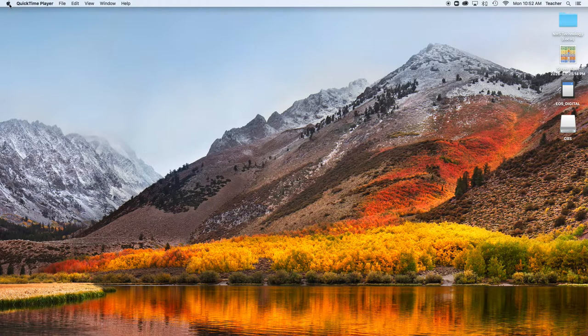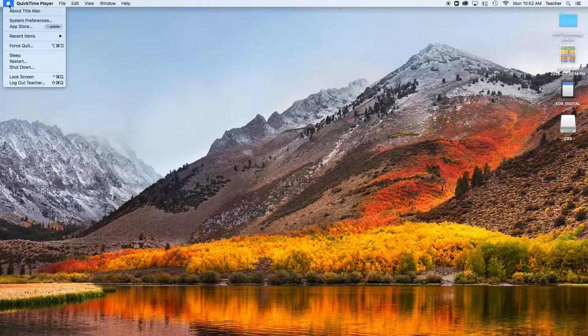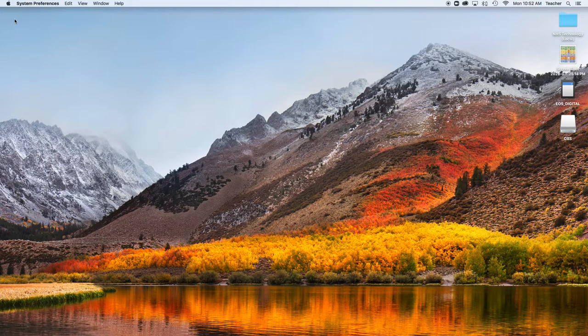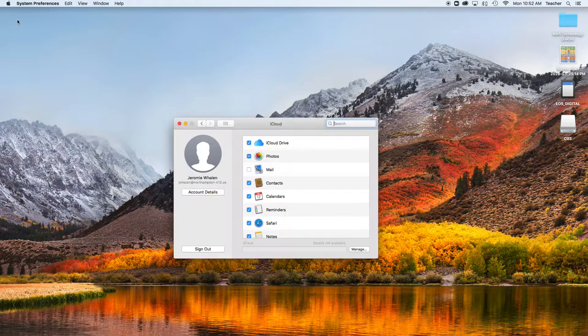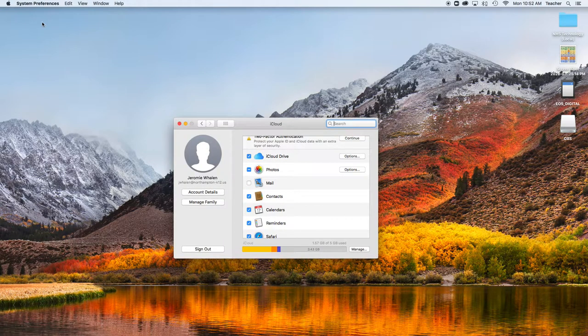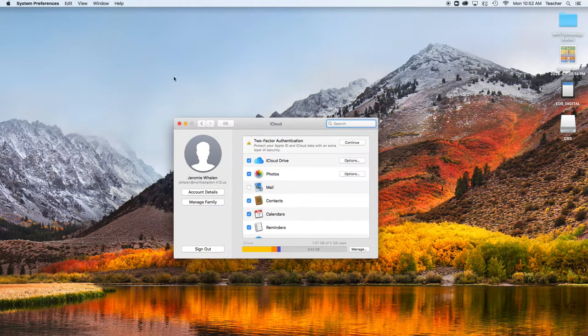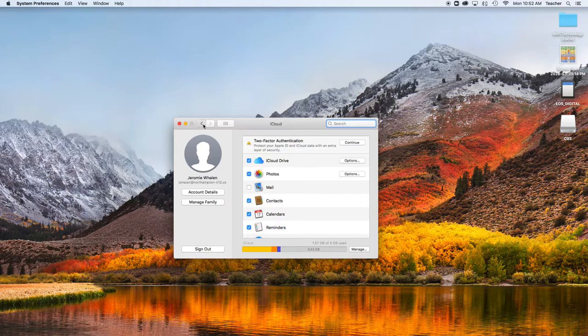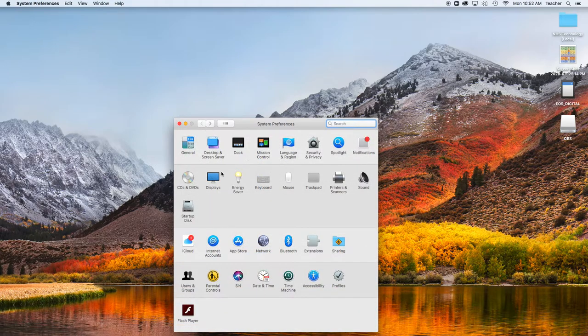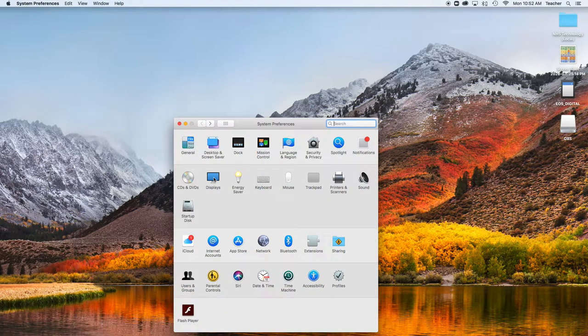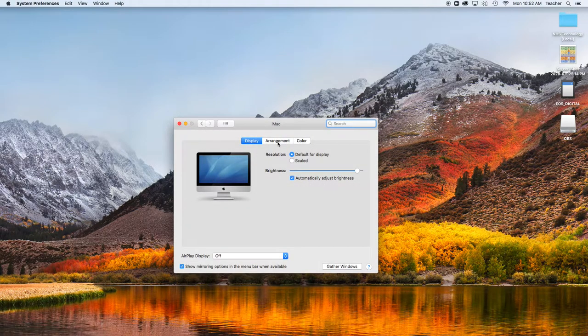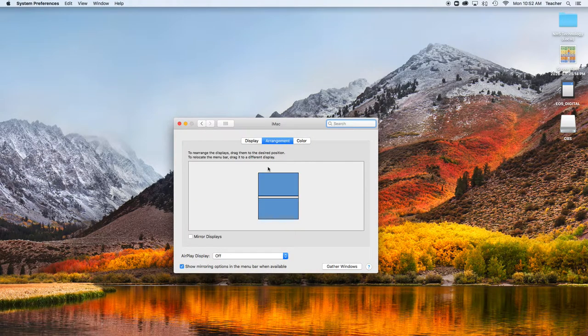If you go to Apple, System Preferences, after you've plugged in your new HDMI monitor or device, you're going to go to Displays, Arrangement.